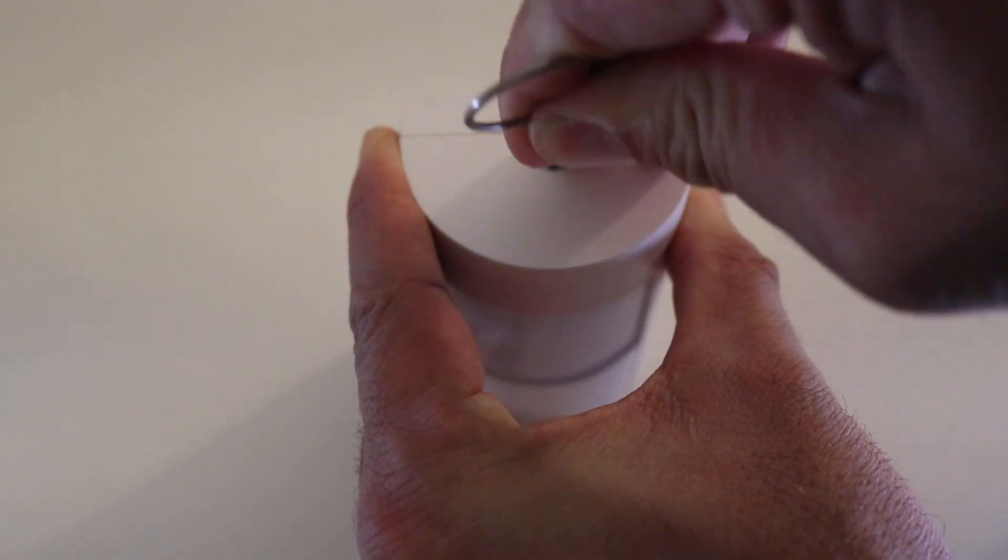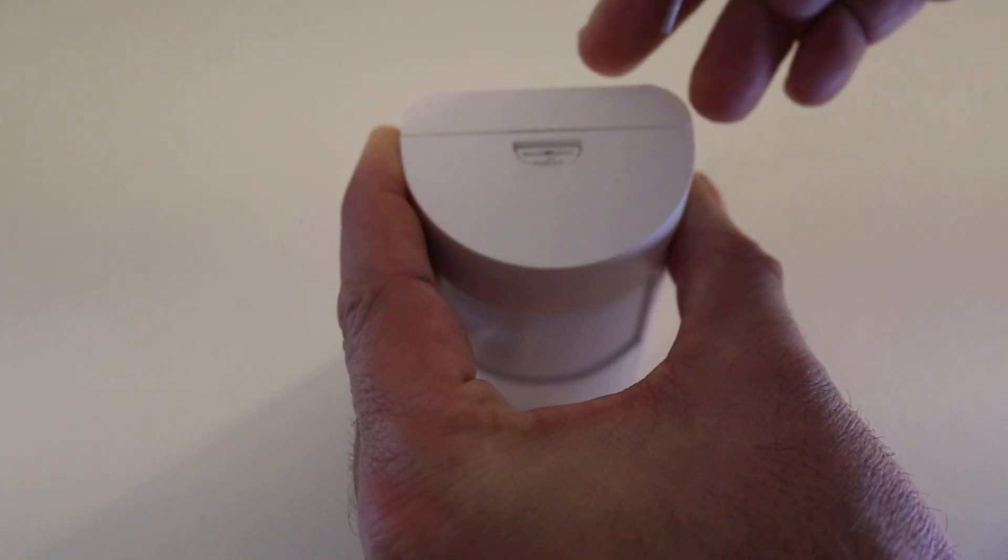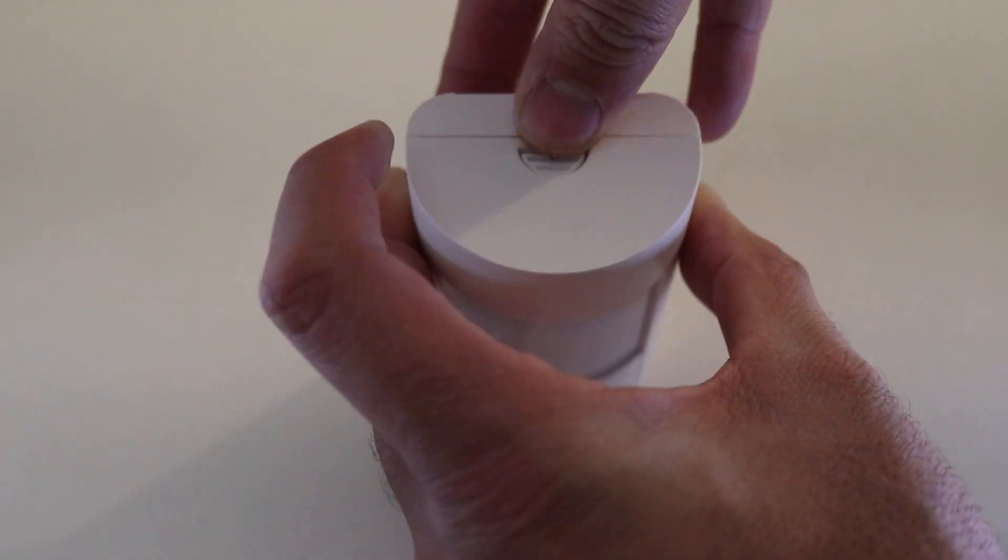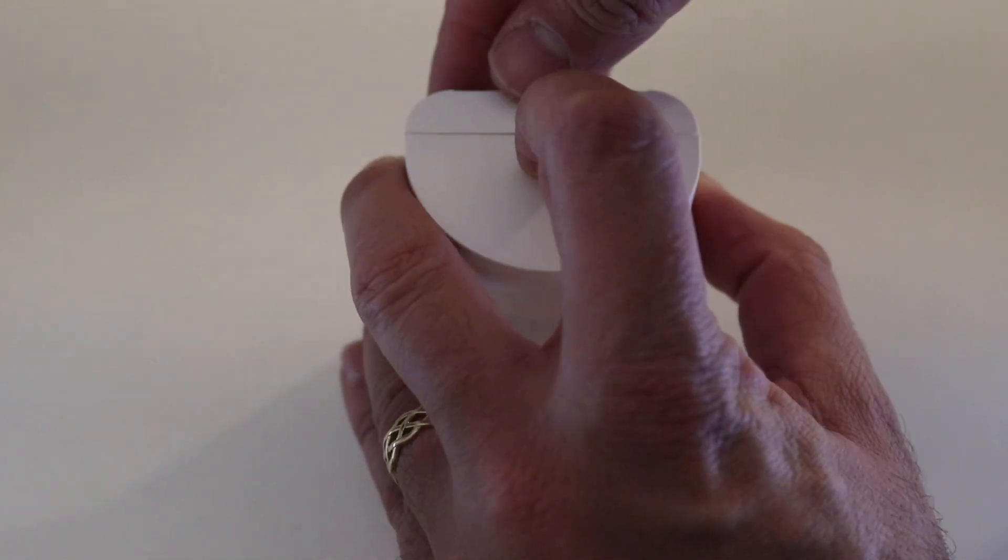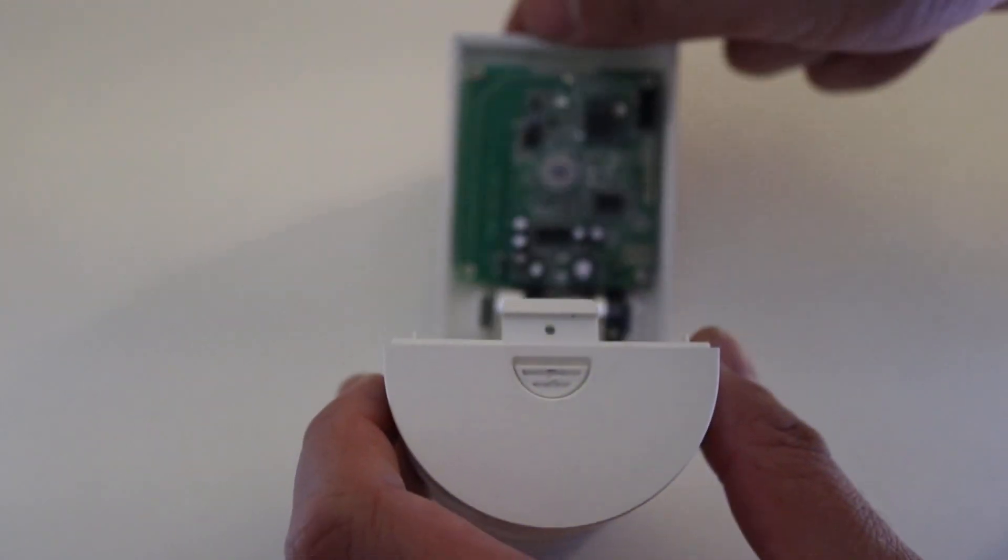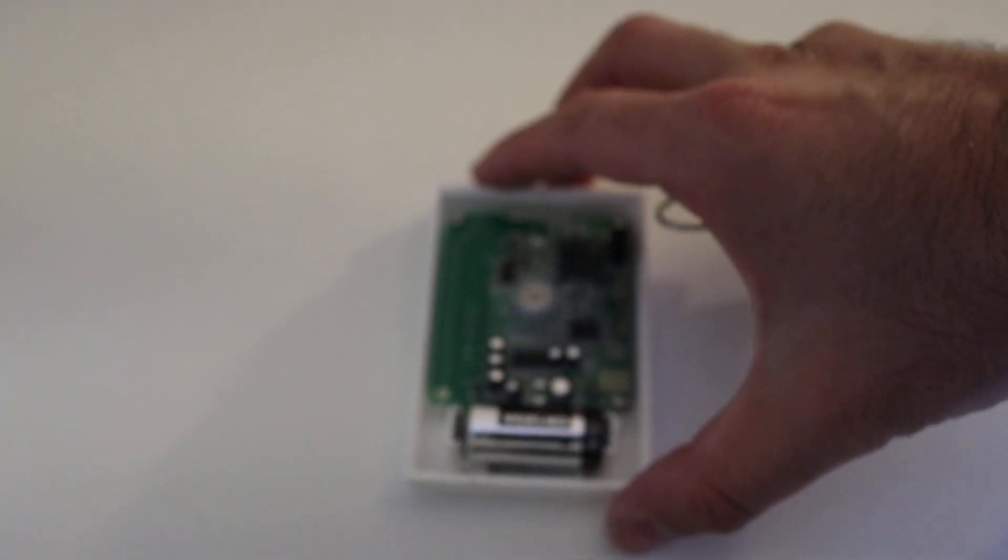So just press down. I've got a little pin here. You could use a paper clip. You could use your finger even. Let's see. Okay, there we go. It's actually easier with my finger.